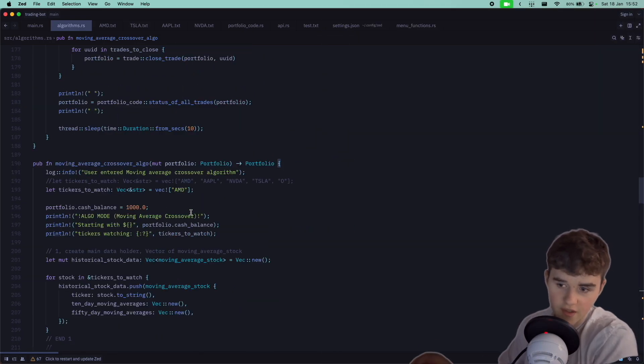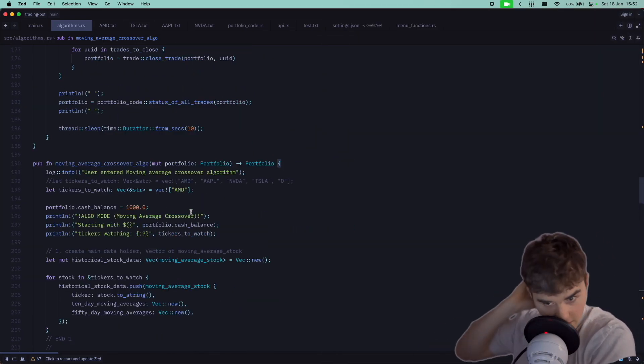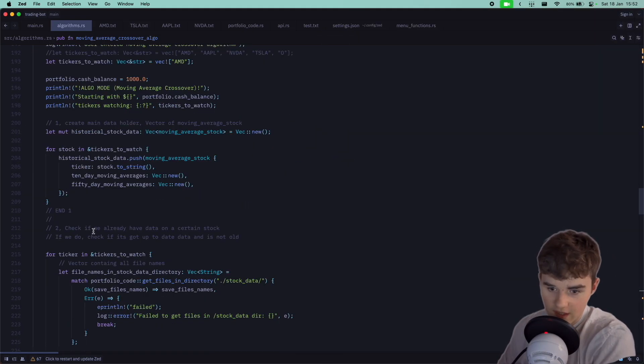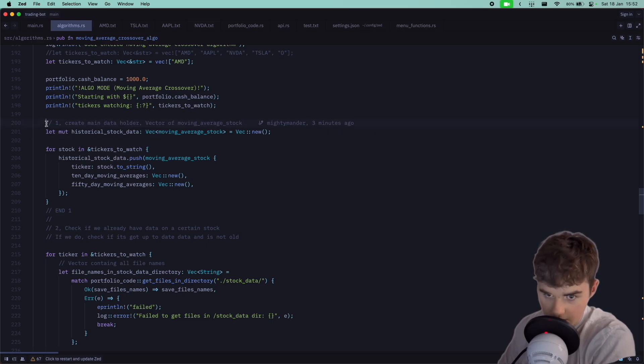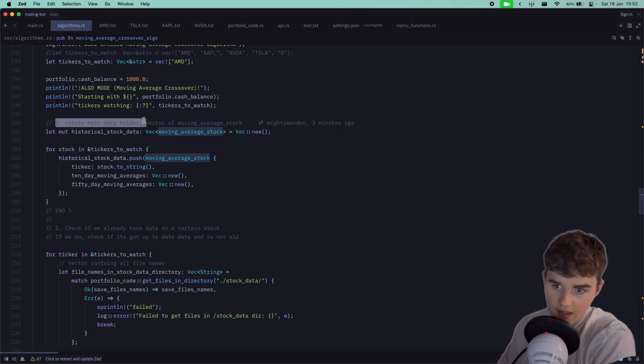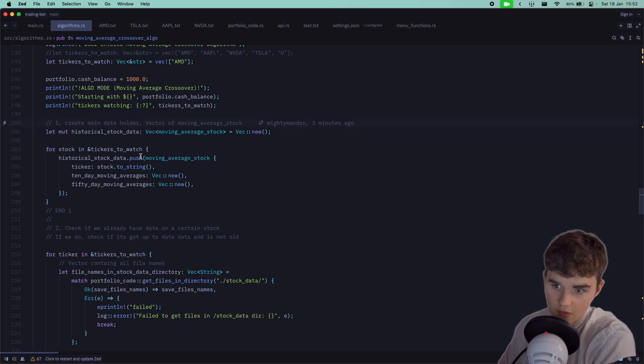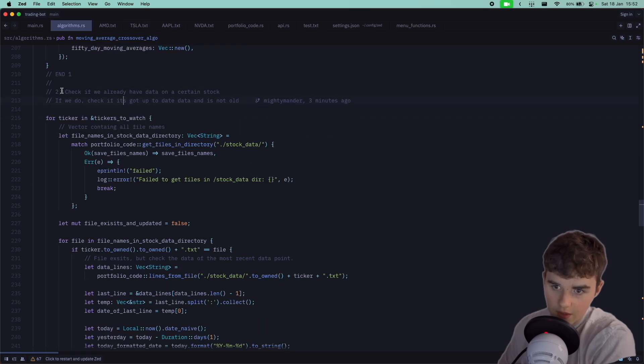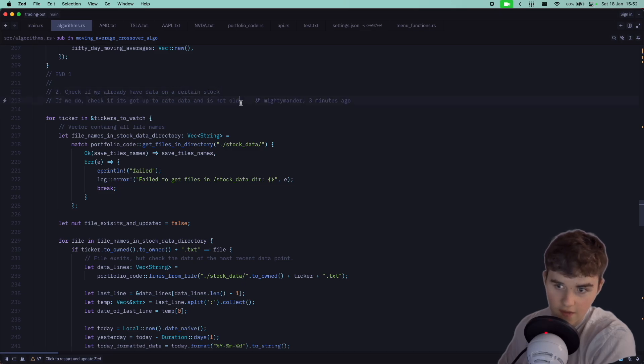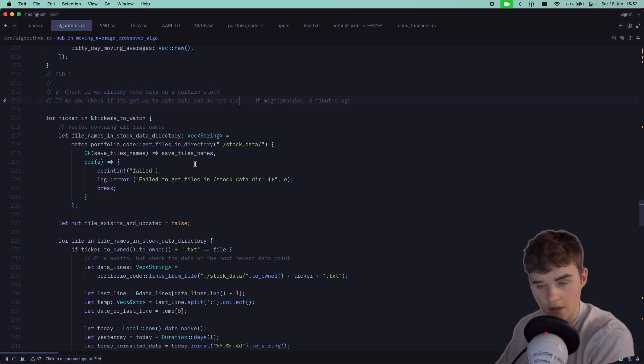I've done some pretty big refactoring. The first thing I did was write some nice easy comments to understand. First of all we create the main data holder which is a vector moving average stock. We're now going to check if we have data on a certain stock. If we have the data, that's fine. If not, we need to download it.